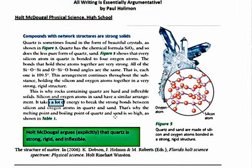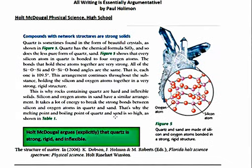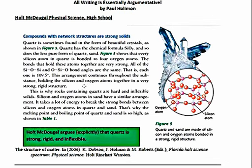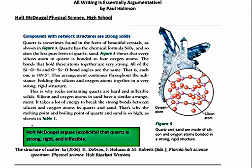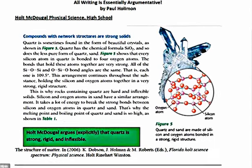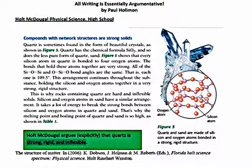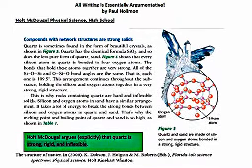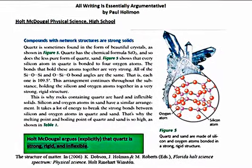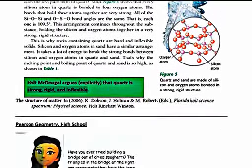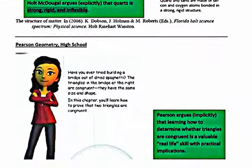It takes a lot of energy to break the strong bonds. A lot? Well, again, we're back to relativism and subjectivity. Even though this is informational text, there's an argument being made here. If we teach the student to see the structure of argumentative writing, they can use that structure to their advantage to see what's being argued here and what they're supposed to walk away with as far as their understanding. The explicit argument here is that quartz is strong, rigid, and inflexible.